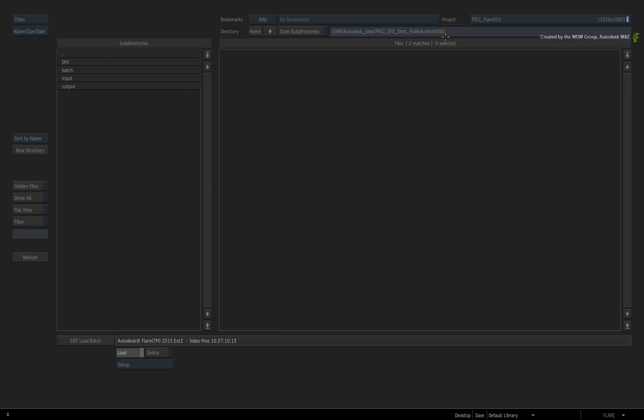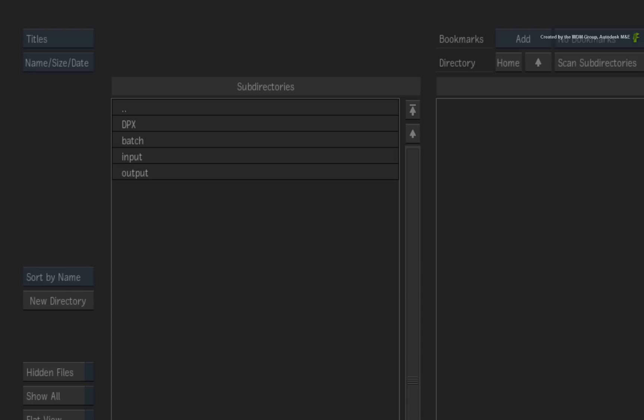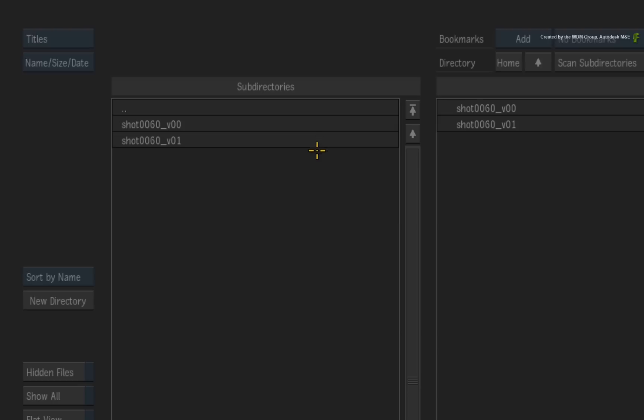So for this VFX shot, I have a Batch directory, a DPX directory, an input directory and an output directory. Since we are working with Batch setups in the VFX pipeline, you will navigate into the Batch directory. Now we have access to the original Batch setup as well as any versioned Batch setups that may have been created on other systems.